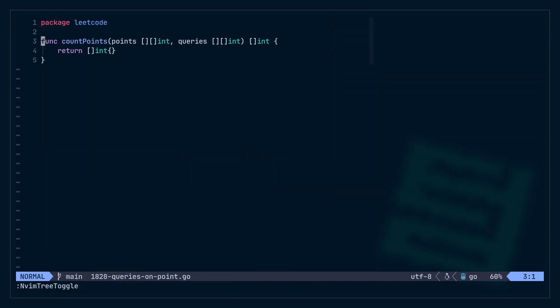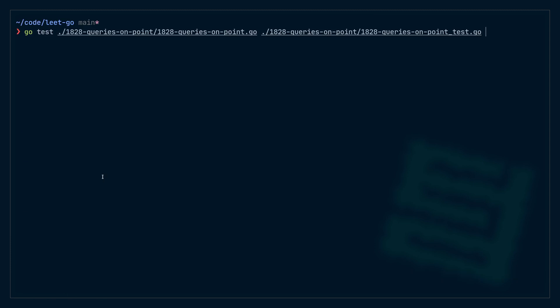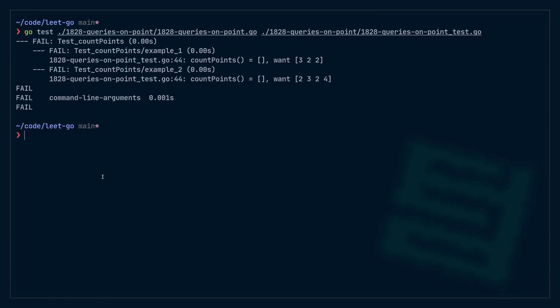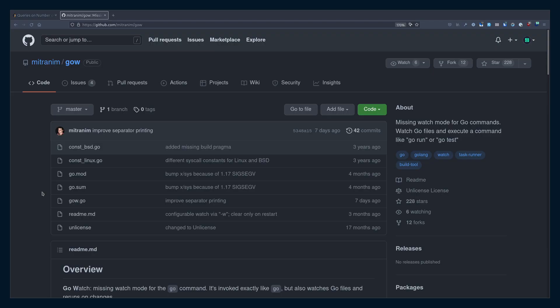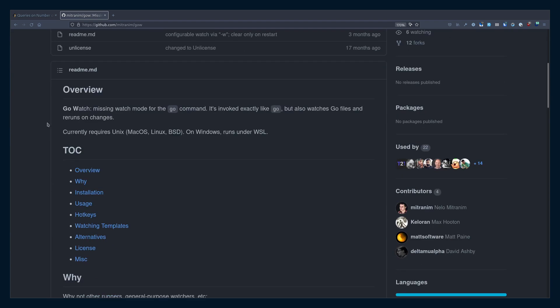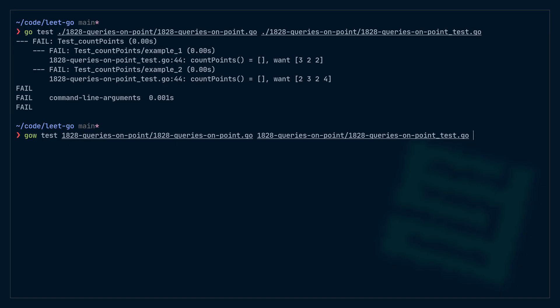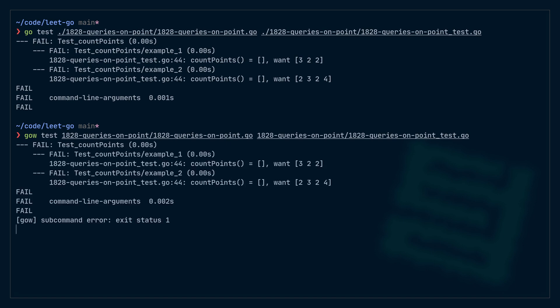I could run my tests manually and confirm they're failing, but I don't want to do that — I want this to happen automatically. There's a project called gow — go-watch — which is the go command with watch enabled. I'll call it gow for now. So I can write gow test, then give it the implementation and the test file, and it's going to watch them for me. If I make a change, it'll rerun the tests. That's useful.